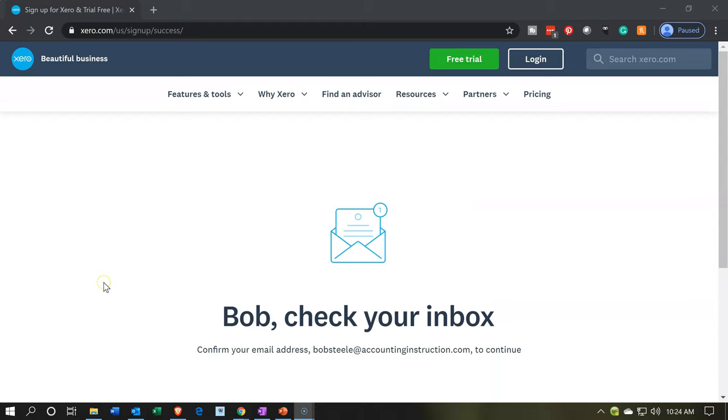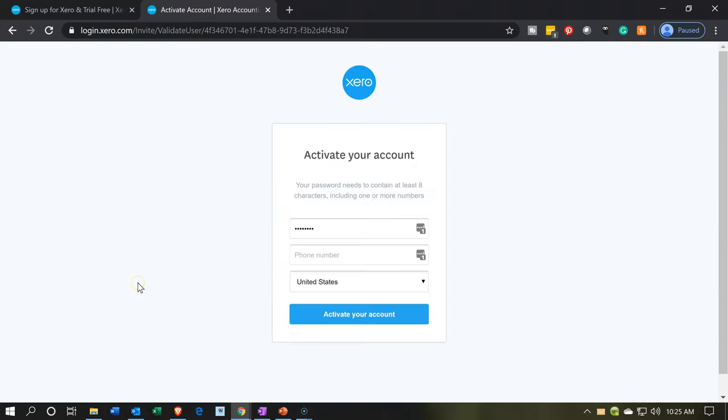Once we enter that information and push forward, it's going to say, check your inbox. So then I'm going to go to my inbox. Once I check the inbox and take a look at the hyperlink or go to the hyperlink that they give you in the inbox, we go to this page, which is activate your account. Your password needs to contain eight characters, including one or more numbers. So we're going to go ahead and enter the password information at this point.